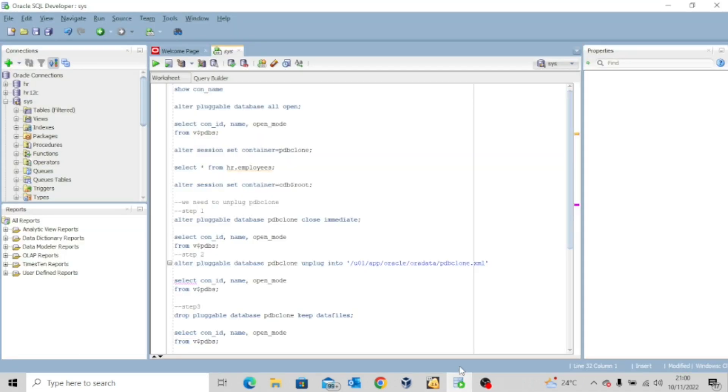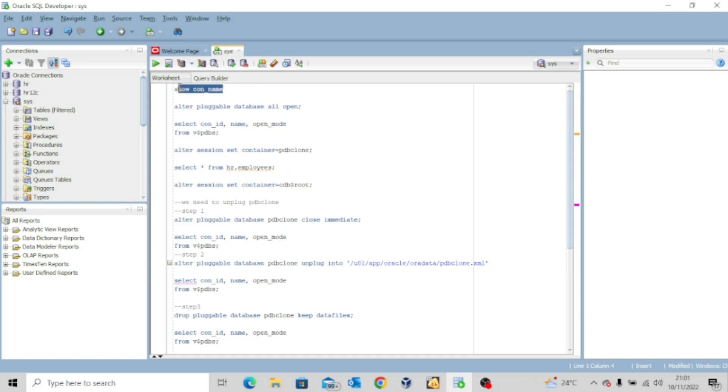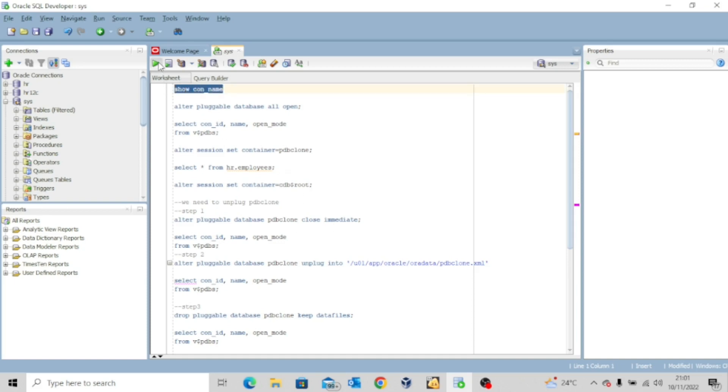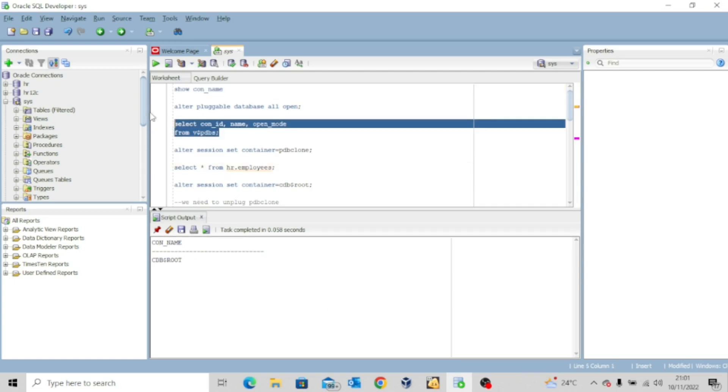Well, my database is up and running and you can see that I am connected as the user Sys on my SQL developer. So the first thing I want to do is to show con name just to be sure of the container I am currently logged onto. So I'm going to execute this command.